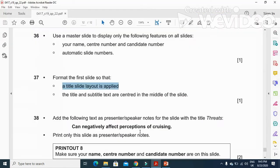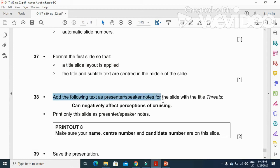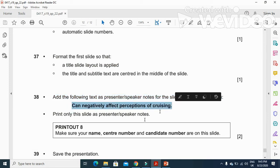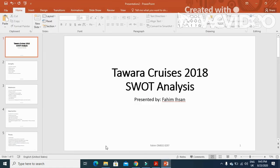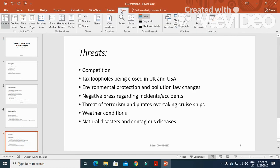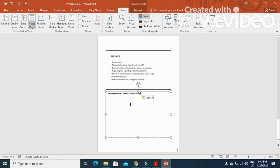Then they say add the following text as presenter notes for the slide with the title 'threats can negatively affect perceptions of cruising'. We just need to get this data and write it as a speaker note. Click on view here and then we have an option here notes page, and then just add the notes as they have mentioned.